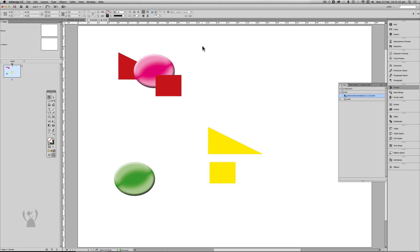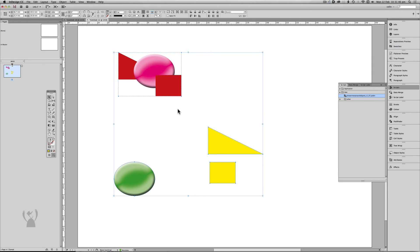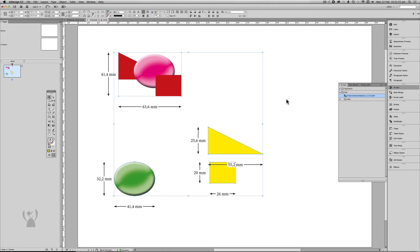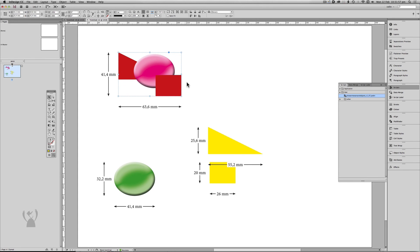I can now select every object on the page and run the script. And all the objects have their measurements.